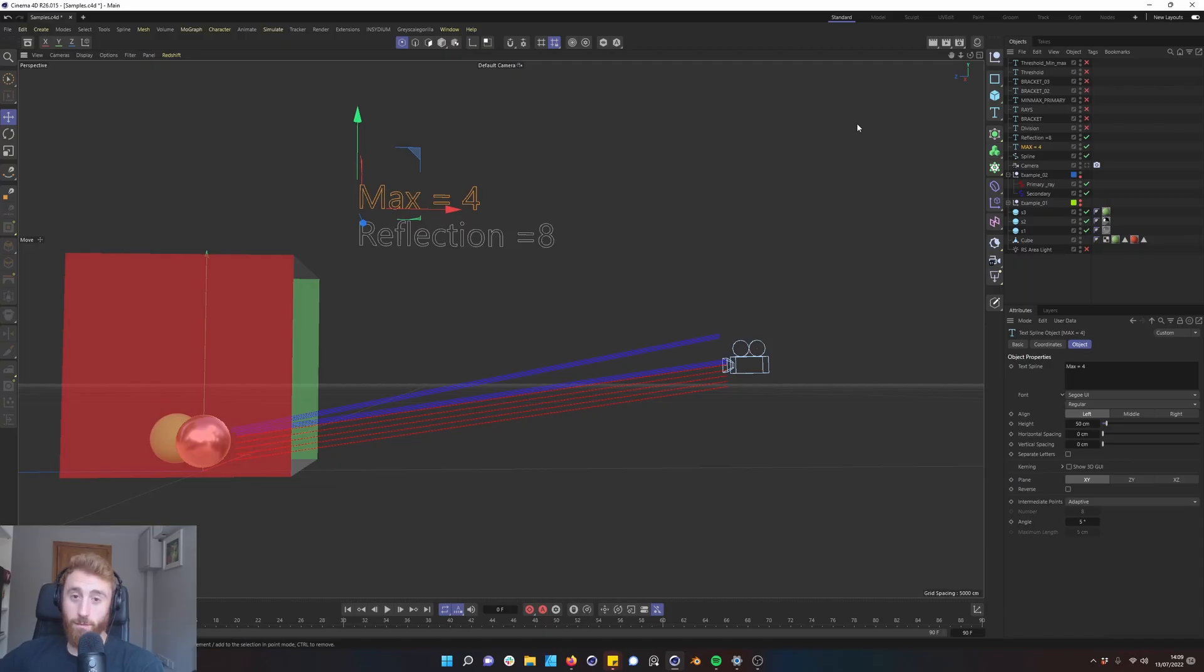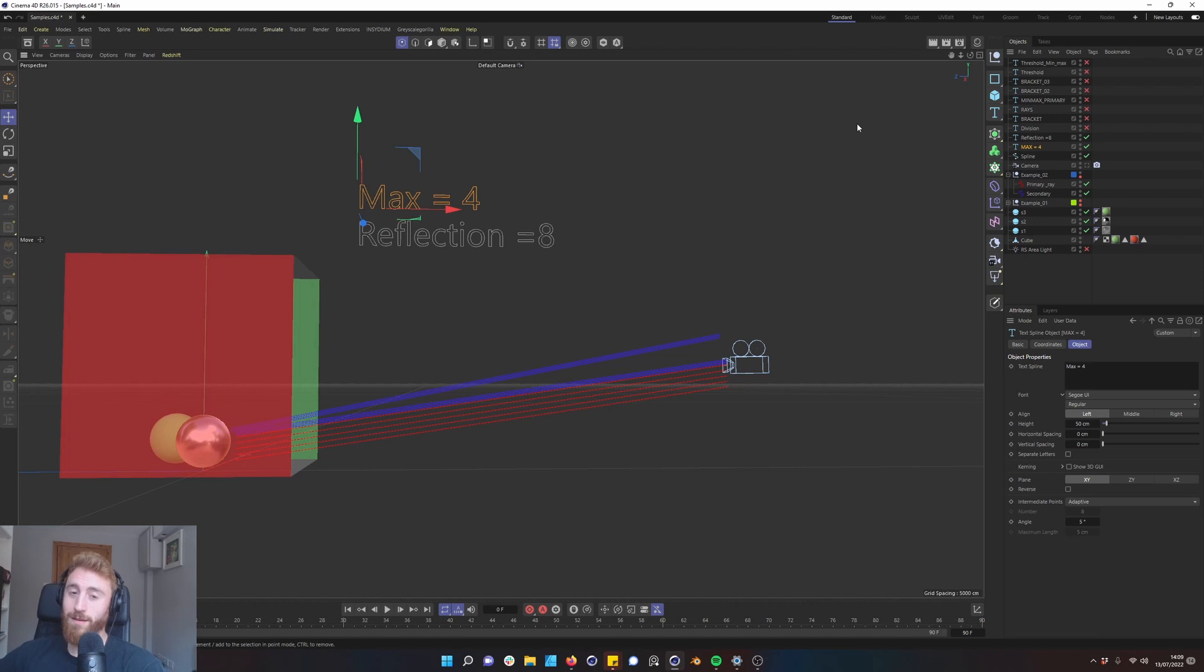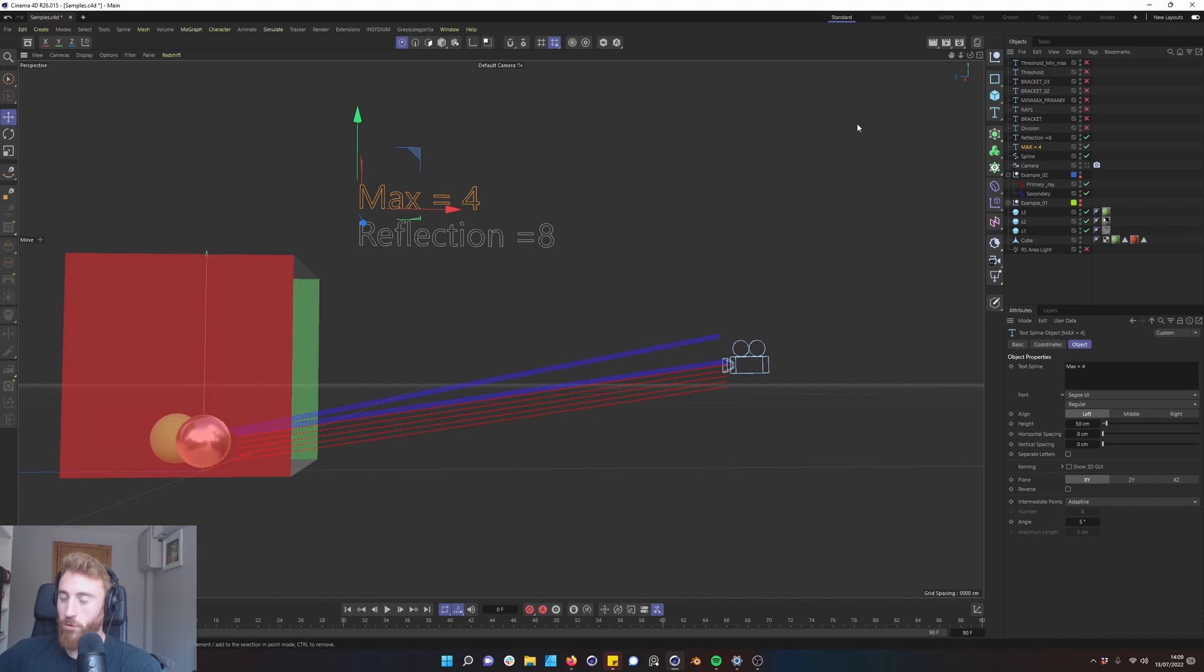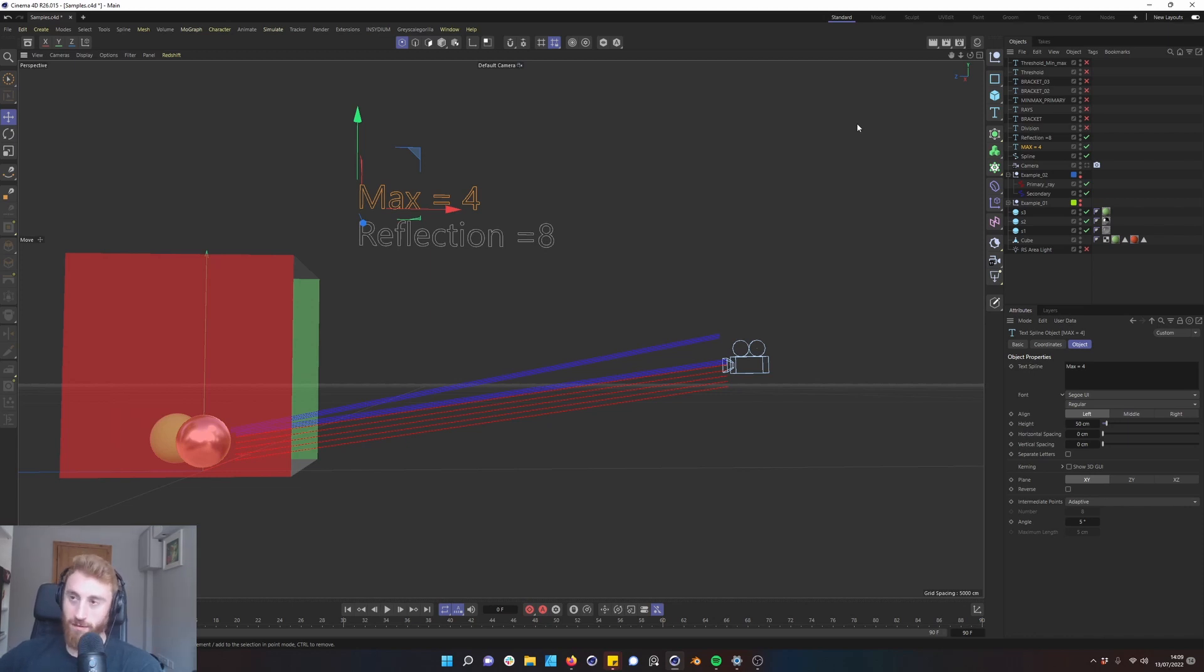Hello, Brian McCarthy here from Bold and Brake, and we are going to be doing a bit of a deep dive into Redshift sampling, how it works and how you can understand it much better from a technical and mathematical point of view to optimize your scenes better.